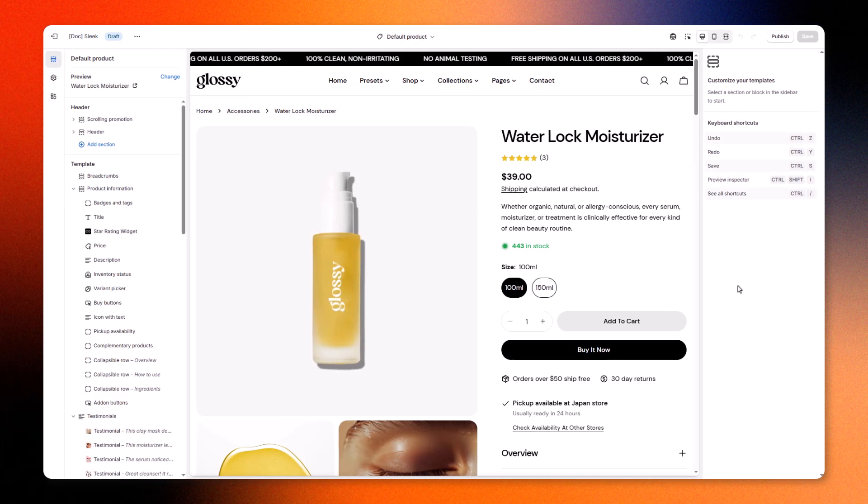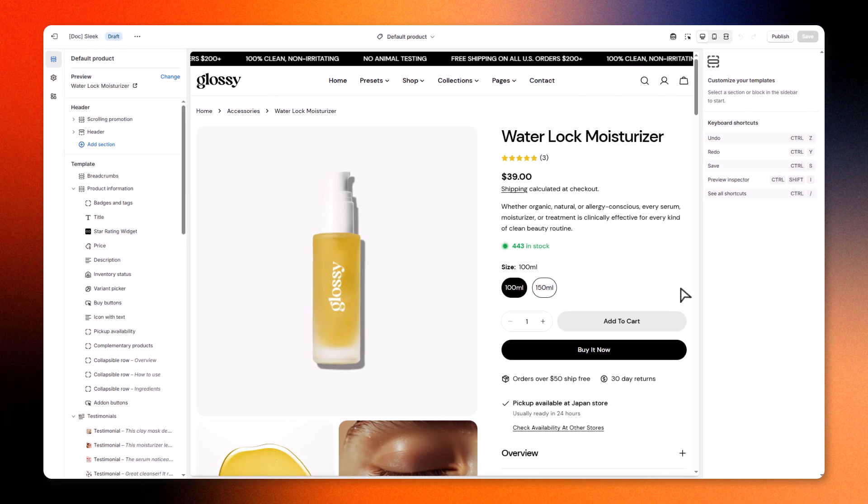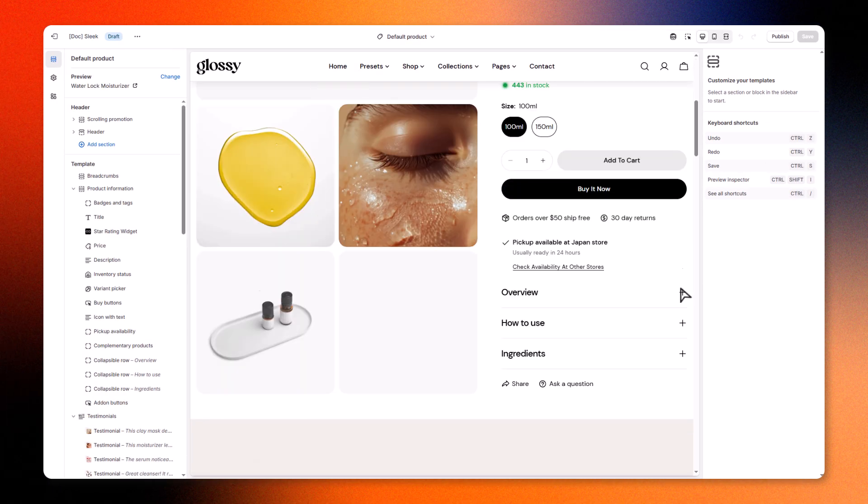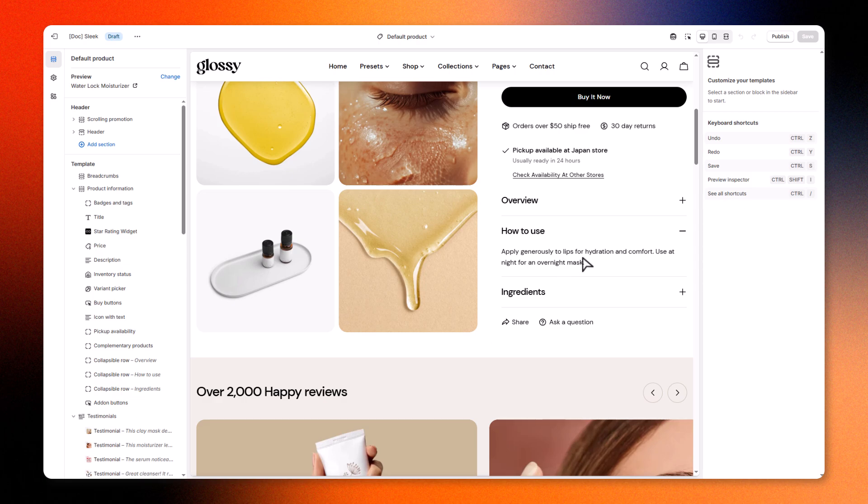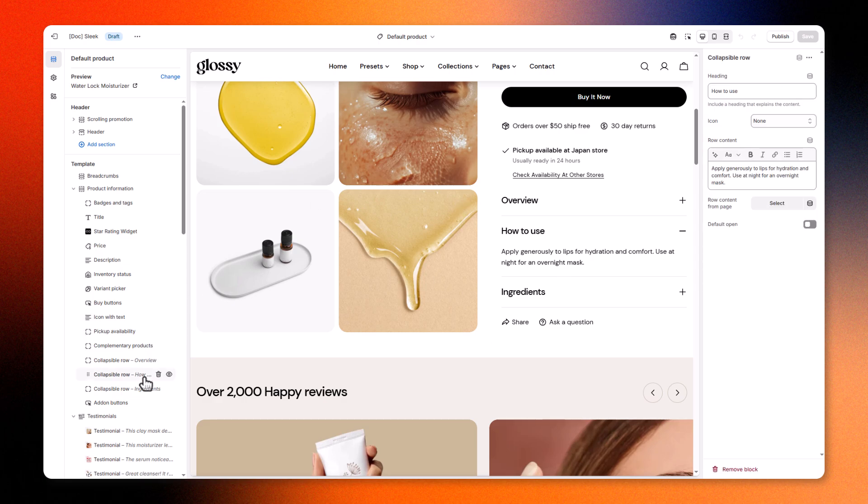Time to bring it all to life on the storefront. In the Theme Editor, open your product template. If needed, create a new one just for this category.